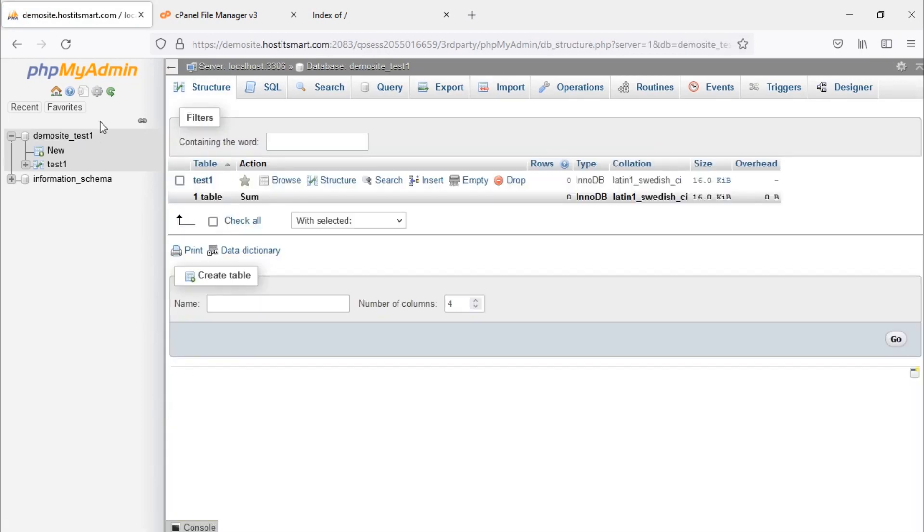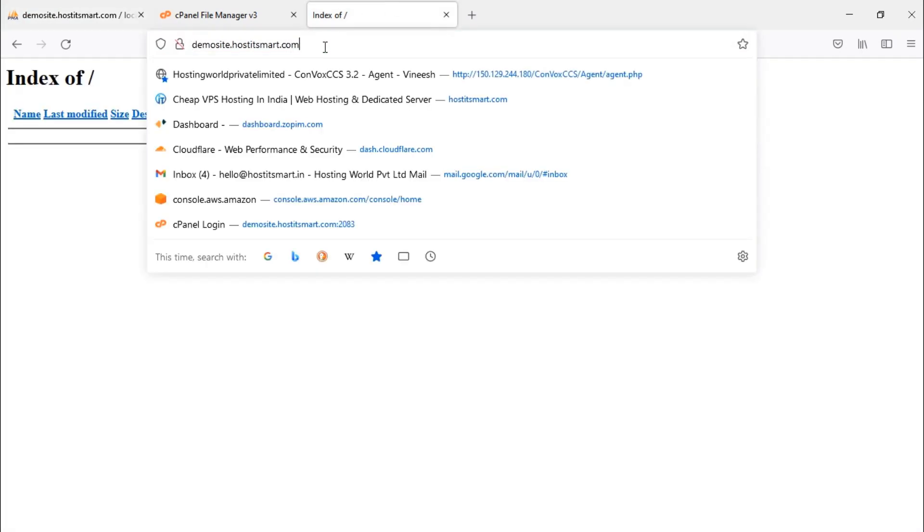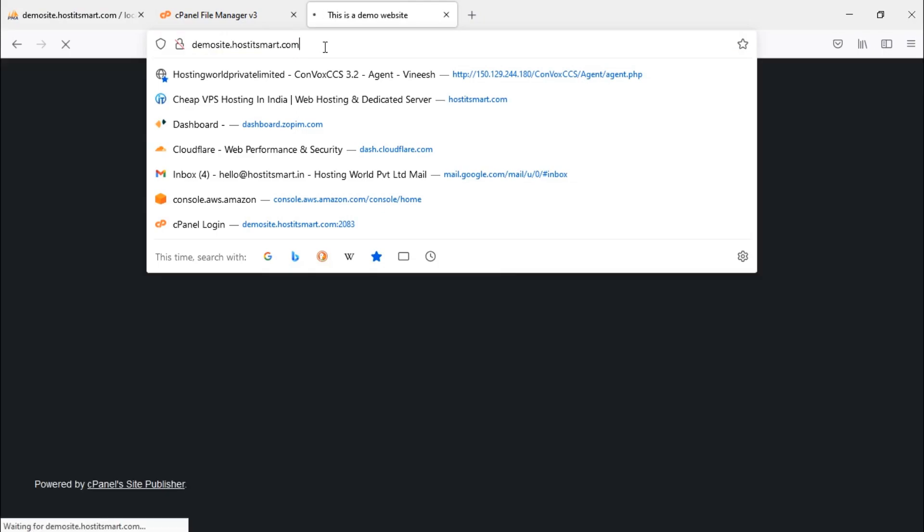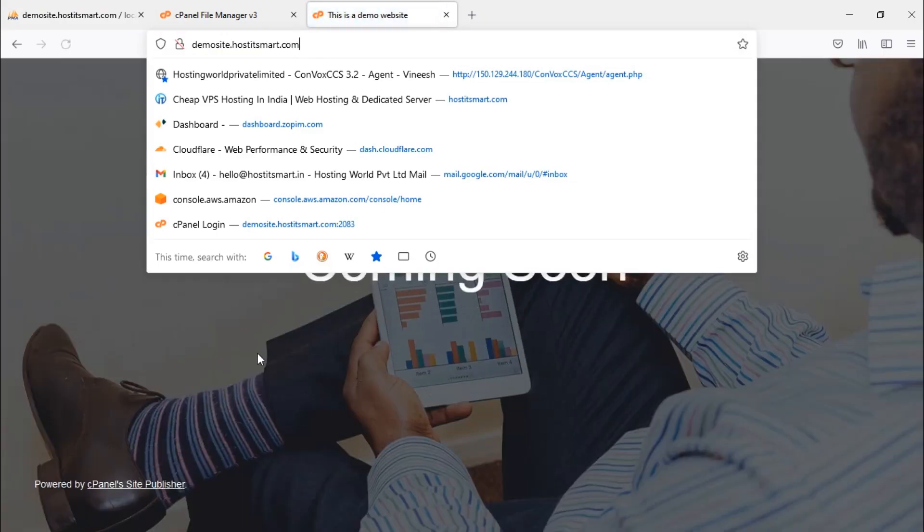Now check your website and you can see your website is now live if you've already pointed your nameservers.